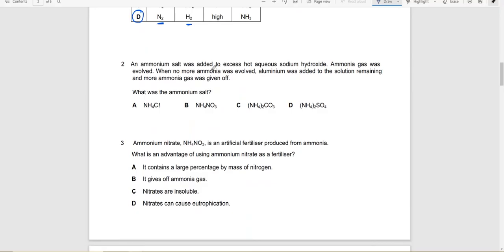An ammonium salt was added to excess hot sodium hydroxide; ammonia gas was evolved. When no more ammonia was evolved, aluminium was added to the solution and ammonia was given off again. What was the ammonium salt? The answer would be B.